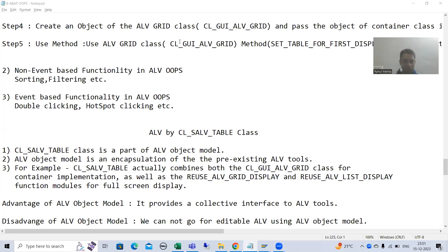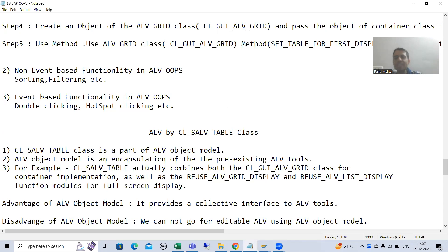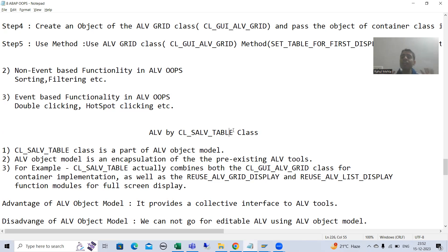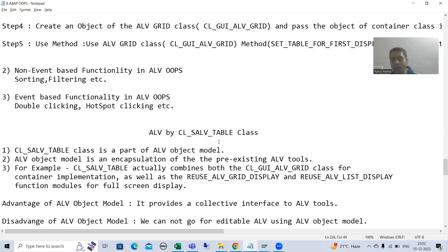Hello everyone. We will start with a new topic as part of ABAP object-oriented programming. Our new topic is ALV using the CL_SALV_TABLE class — one of the extremely important topics. In every interview, this question is always asked: have you developed an ALV using the SALV concept?